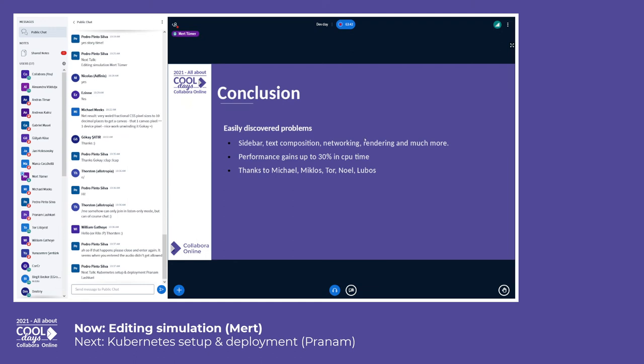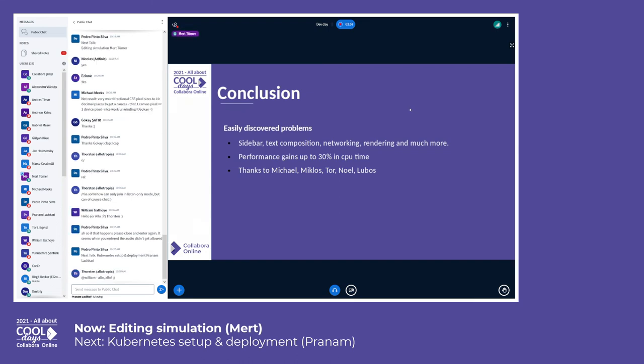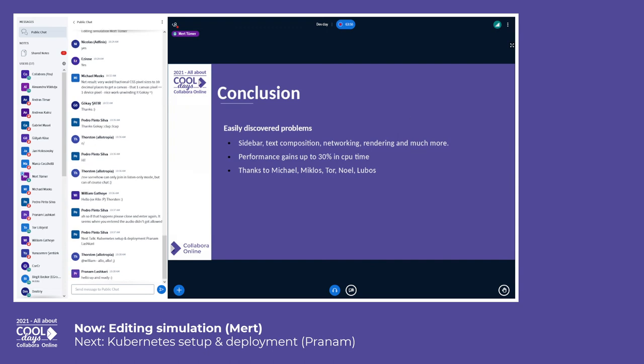And of course, other work done by Michael, Miklos, Tor, Noel, and Lubos. I'm sorry if I forgot anyone else. They did great things to improve the performance.